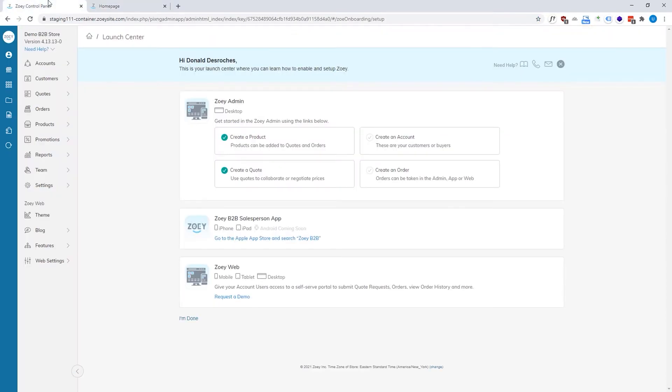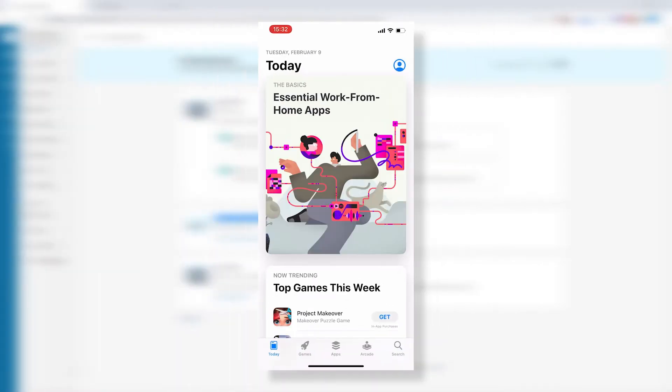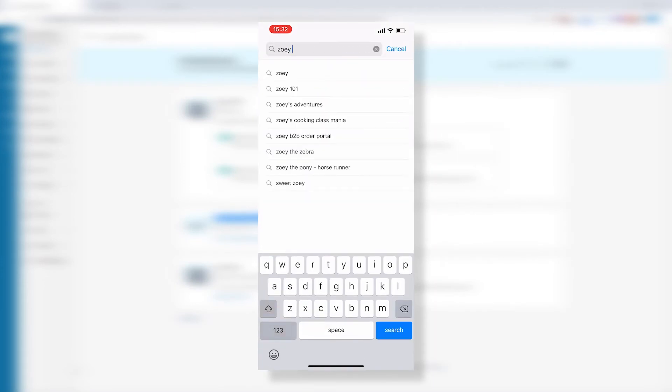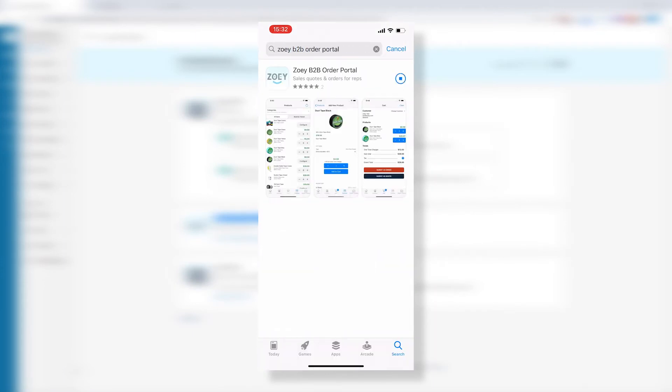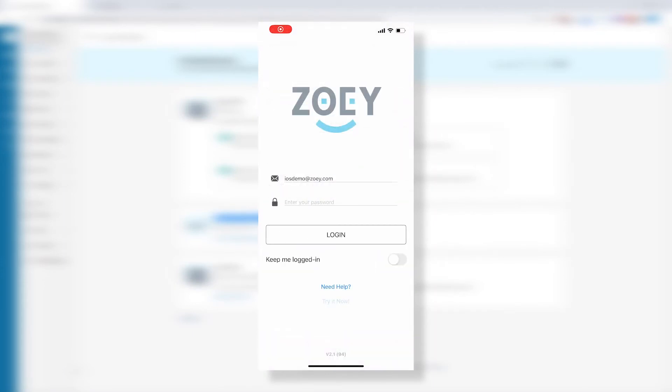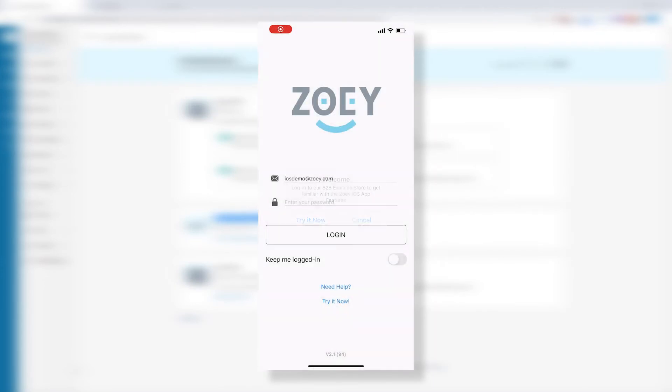So in addition to this, if you have an iOS device such as an iPad or an iPhone, we also have the ZOE B2B salesperson app. So you can go to the Apple App Store, search for ZOE B2B and then download it. It has a full demo, no credit card required.